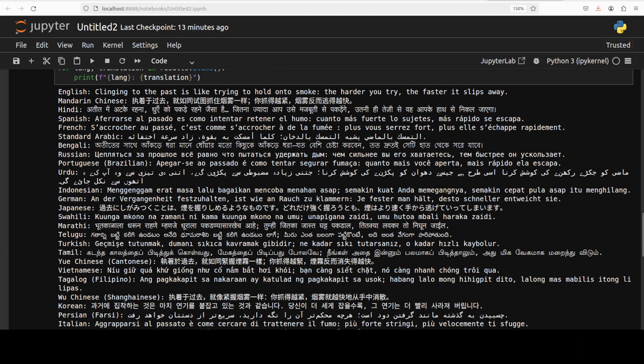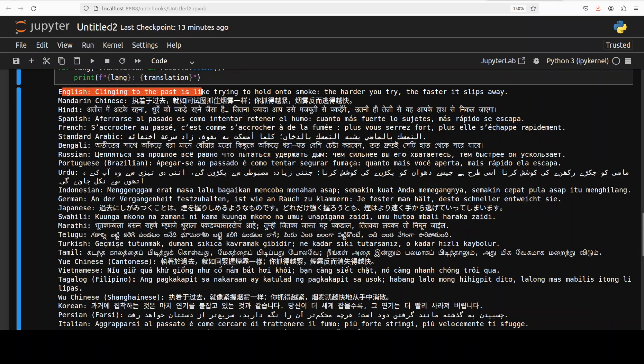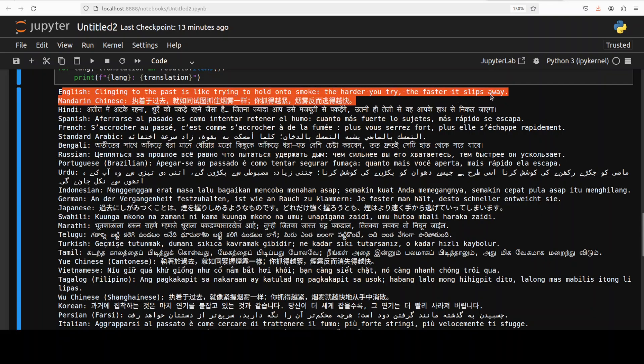If you are that native language speaker, please help me out and check if your language is represented correctly. So this is the sentence: clinging to the past is like trying to hold on to smoke, the harder you try, the faster it slips away. So it is not an easy one, it is quite a nuanced sentence.